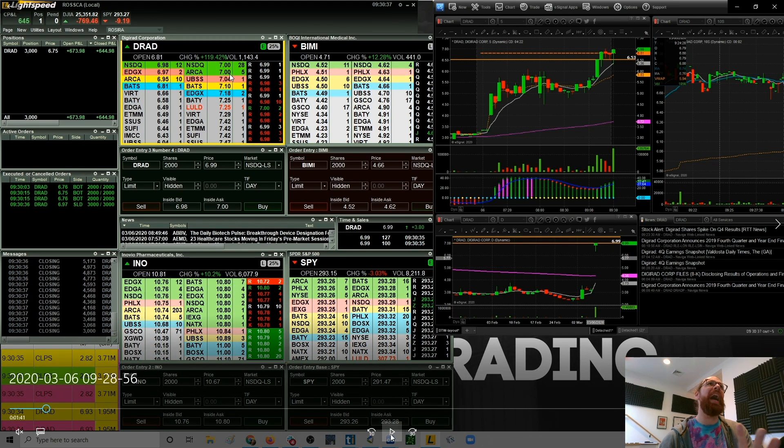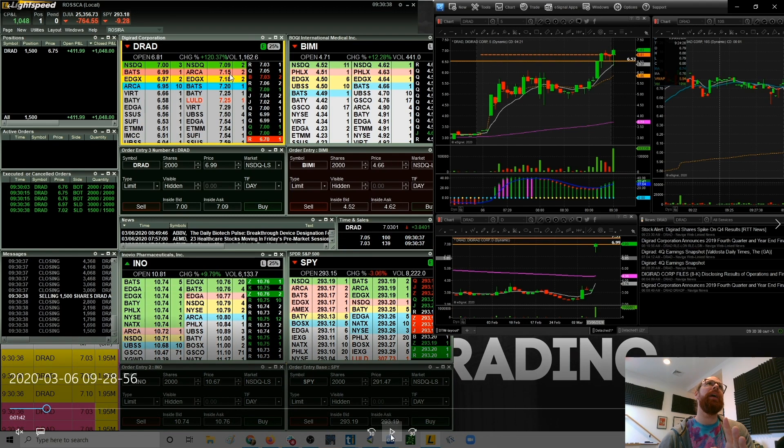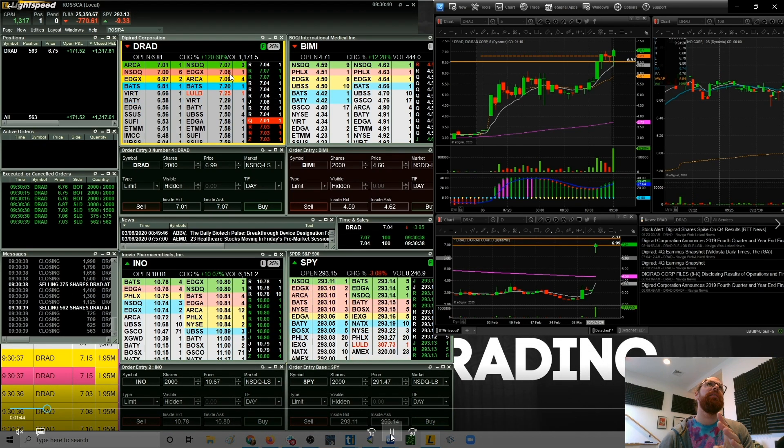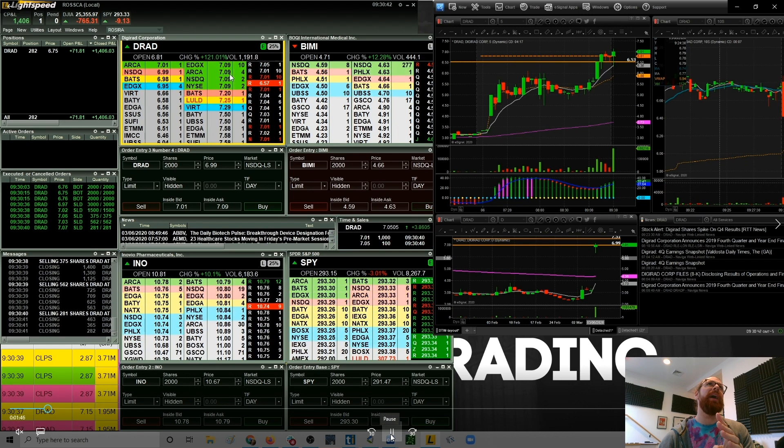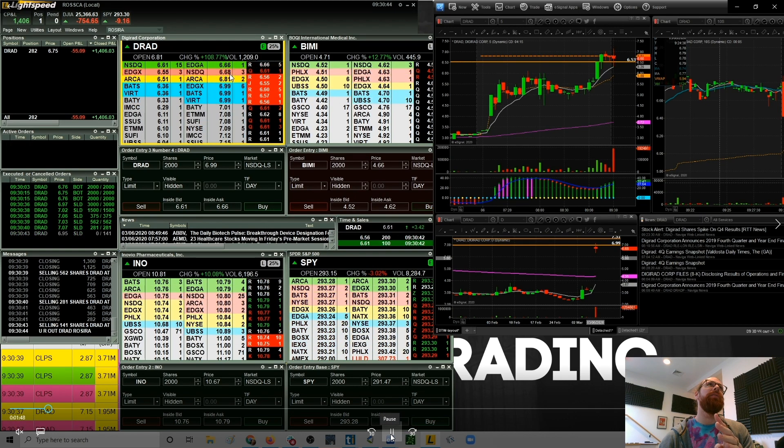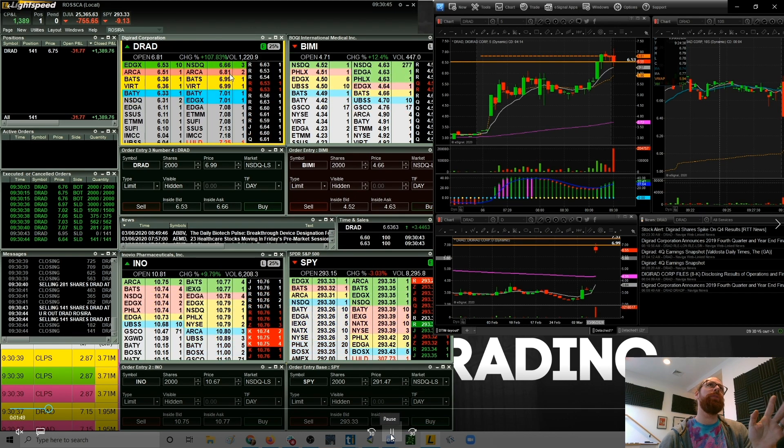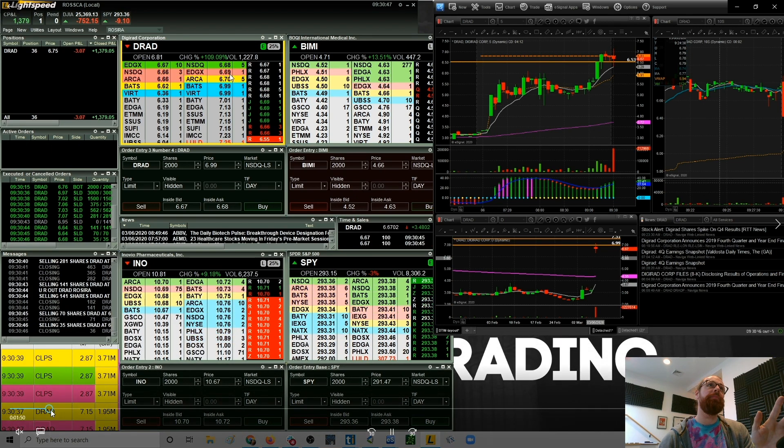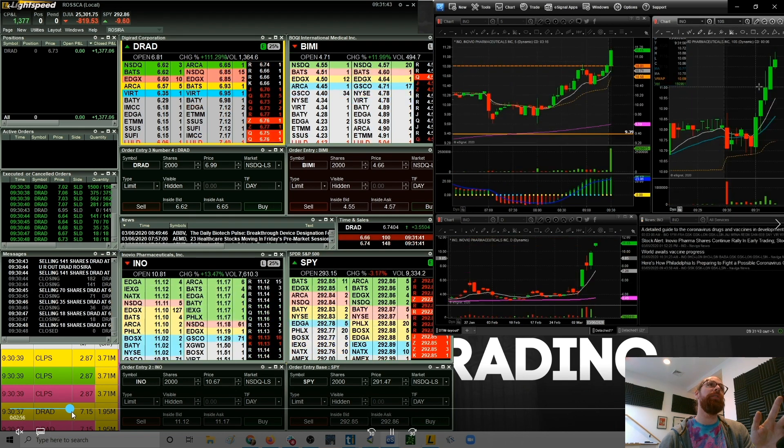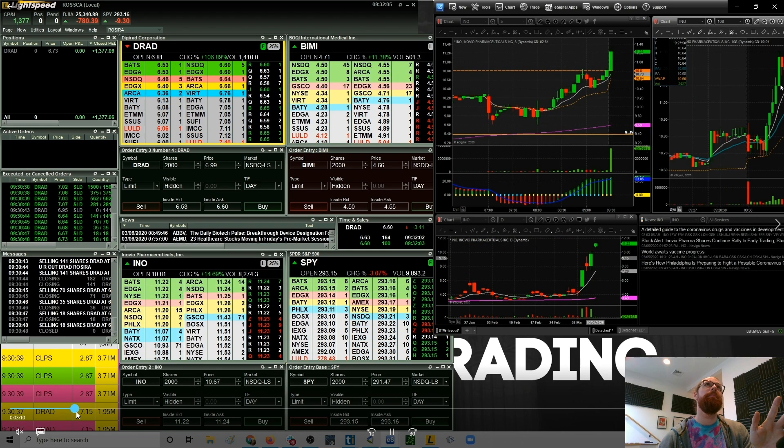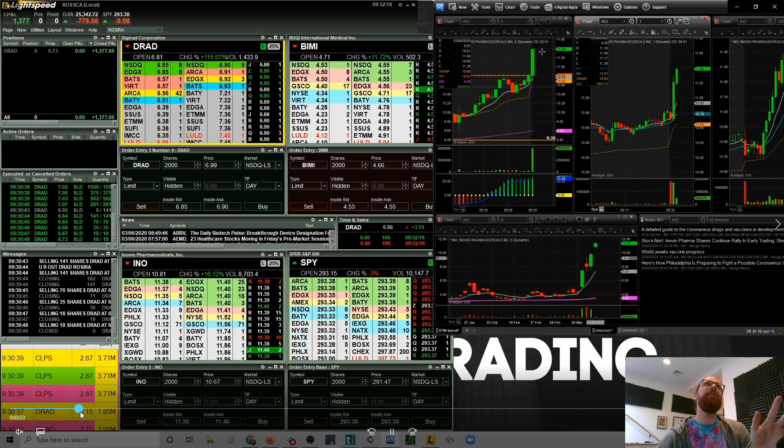And just like that we get the break and the squeeze up to seven. I take profit of half at $6.97. We get the break through, I take more profit as it's squeezing through the whole dollar, and then taking a little bit out as it's moving higher. So that ended up being a $1,400 winner. It flashed back down but it came back up.